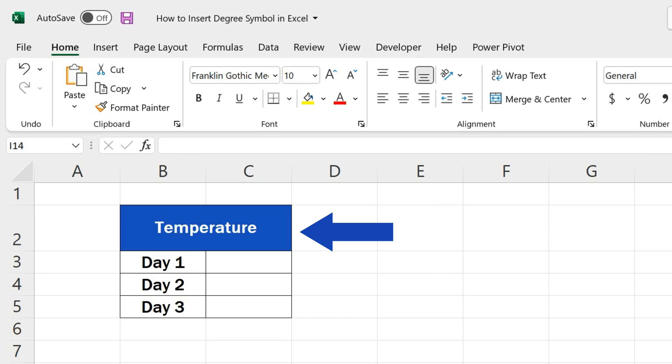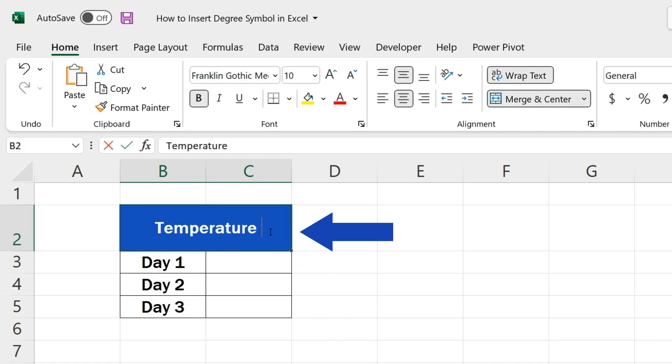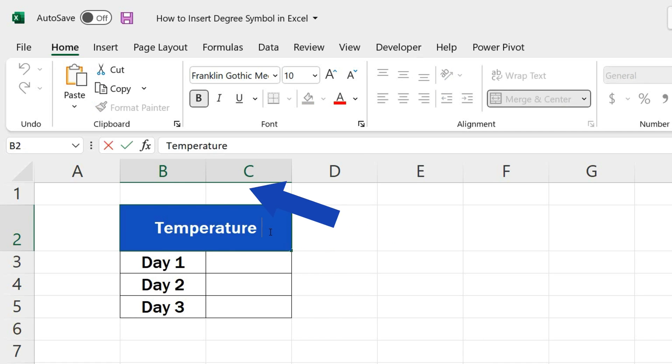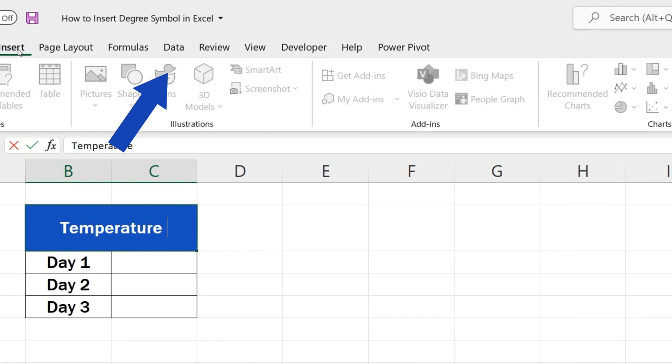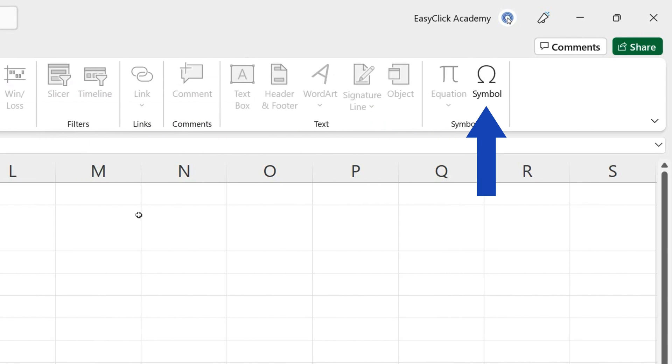Let's say that in the header of this table you want to include the word temperature along with the information that the figures here are in degrees Celsius. To do that, click on the target cell, then go to the Insert tab and click on Symbols.